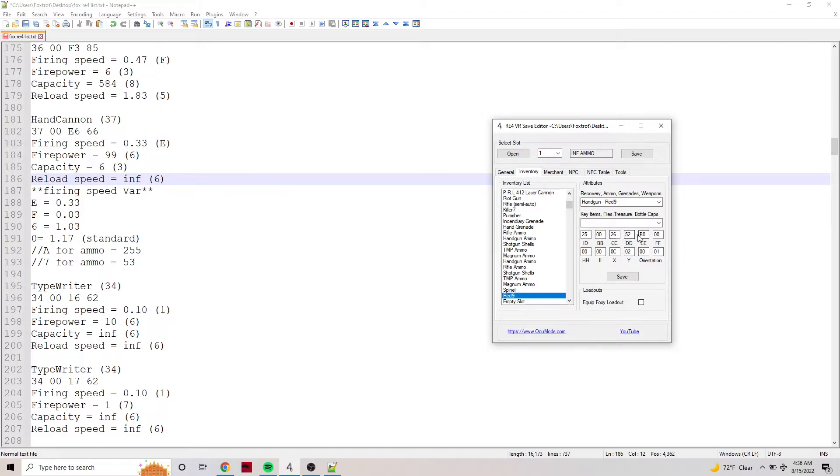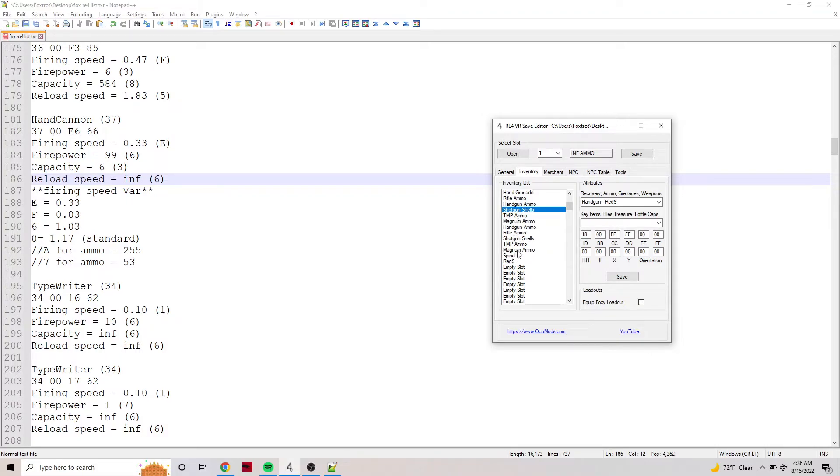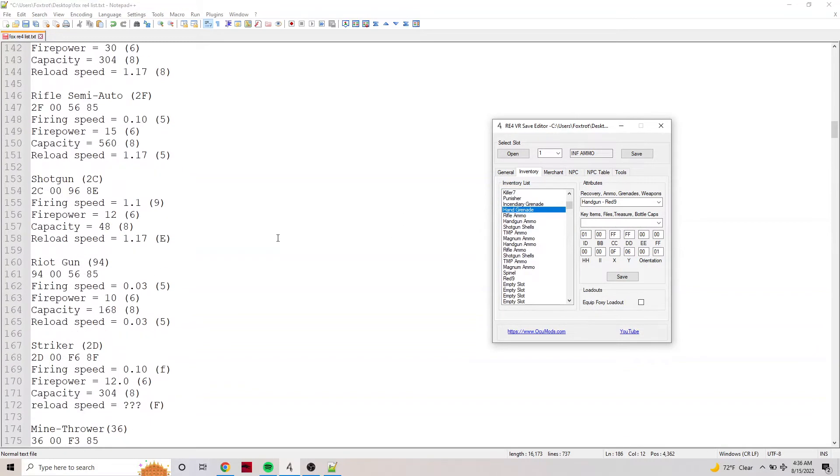The only things you have to worry about is the upgrades and the amount, and that's it. So that's like a real basic rundown of the inventory. One more thing I'm going to cover is ammo.